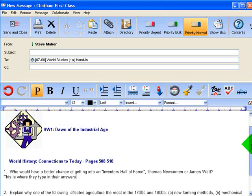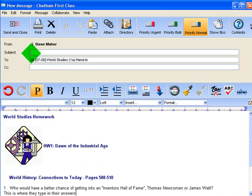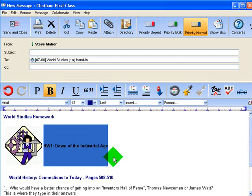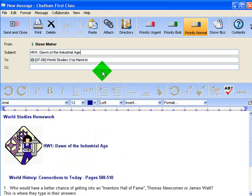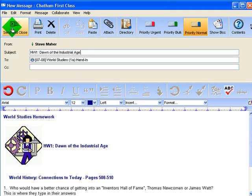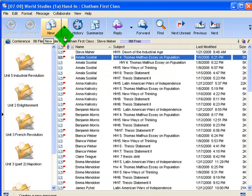It makes sense to teach students that they have to use the same subject line format for every homework assignment. I ask them to highlight the title — for example, Homework 1, Dawn of the Industrial Age — and paste it into the subject line. The reason for this is when I'm grading, I want to see all of these homeworks with the same name. That way it's easier to keep track. When they're done, they send and close, and that's how they submit their homework.